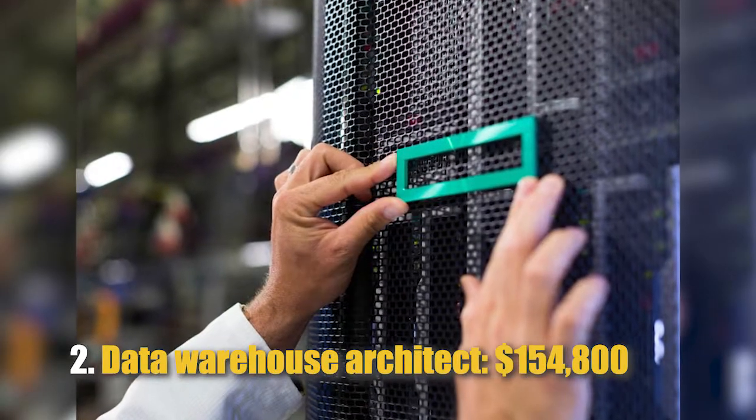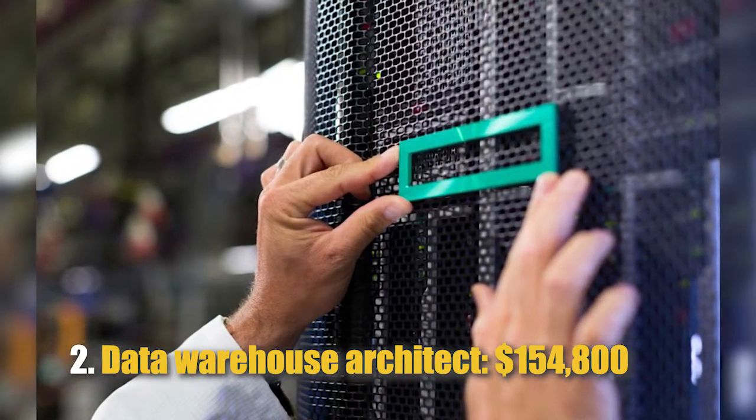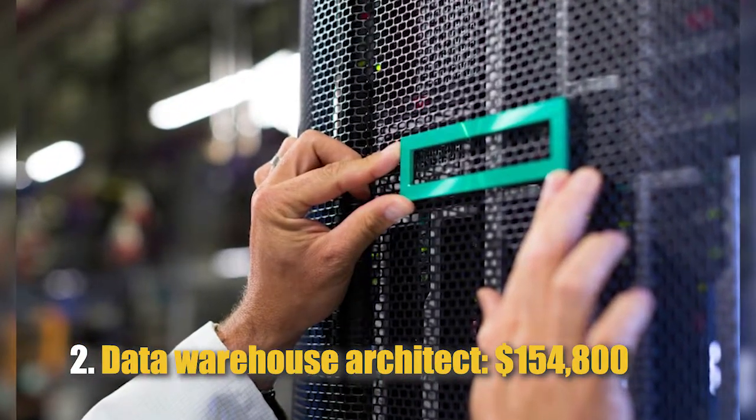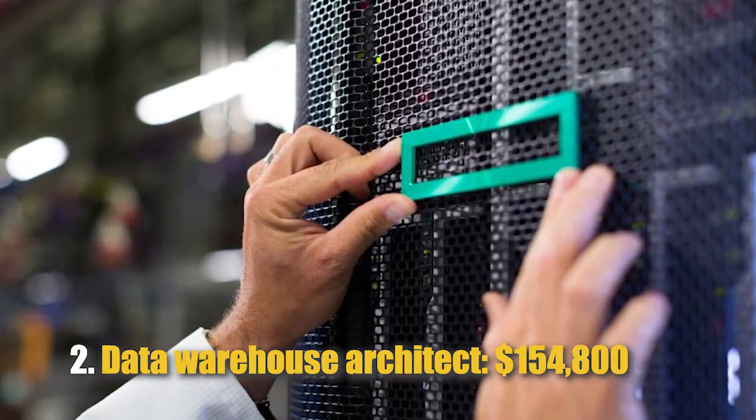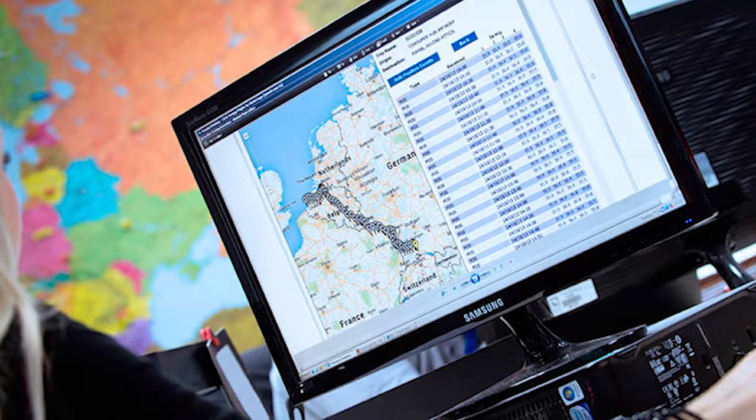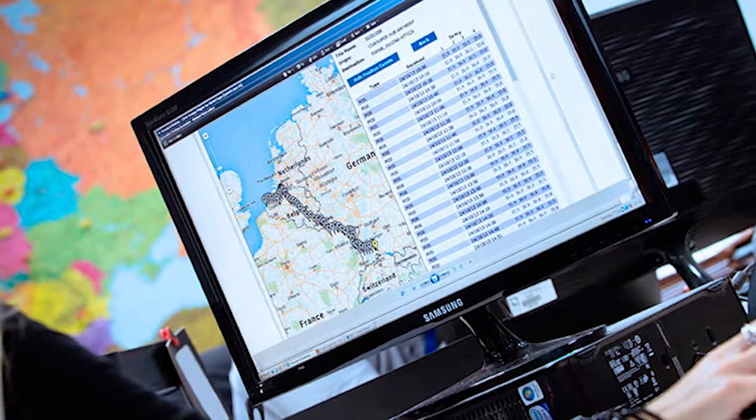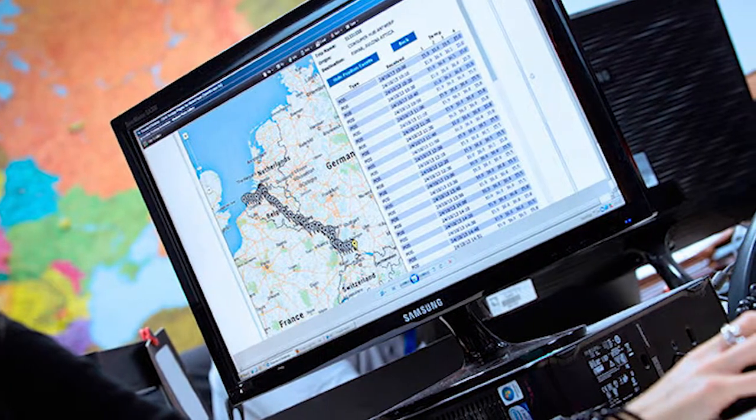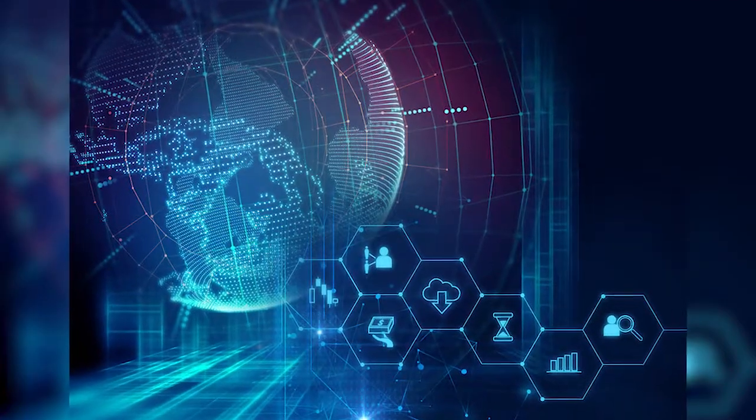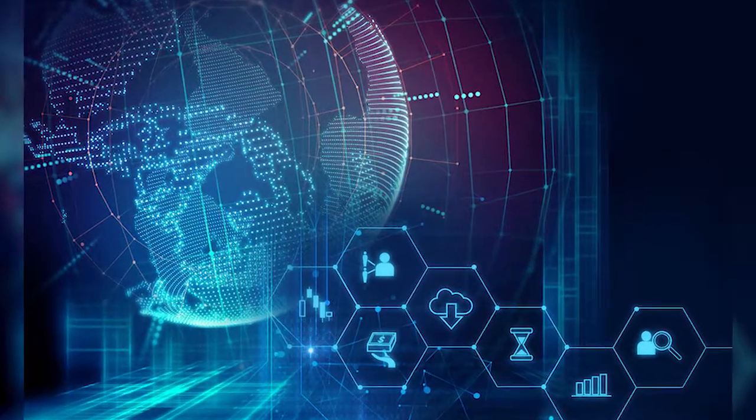Number 2: Data Warehouse Architect, $154,800. A data warehouse architect oversees all of the company's generally vast troves of data and helps prepare it for analysis.